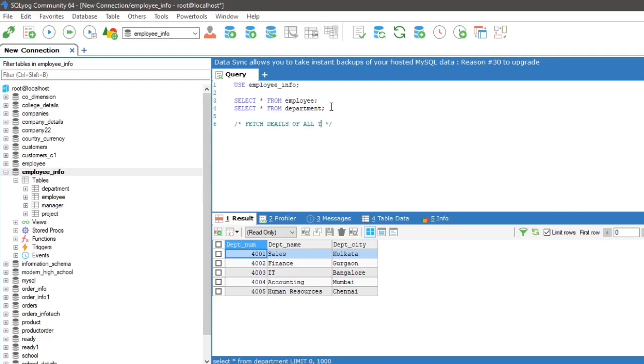This query will fetch all the employee names irrespective of the department names present in the department table.